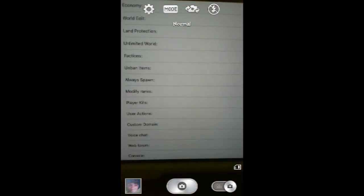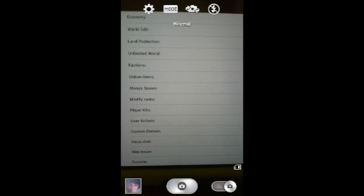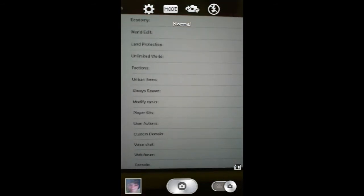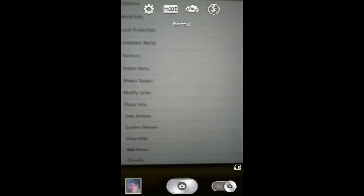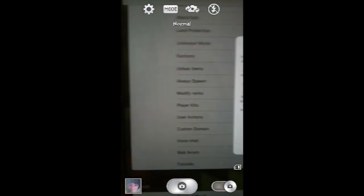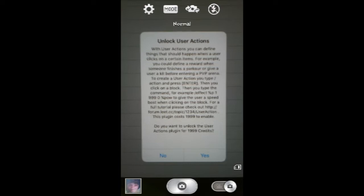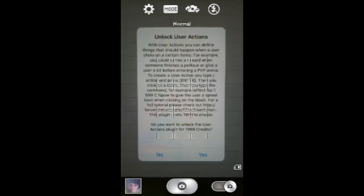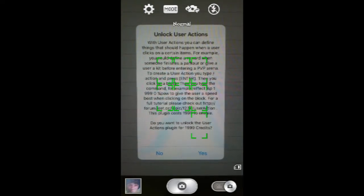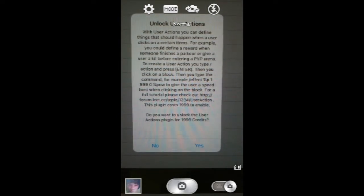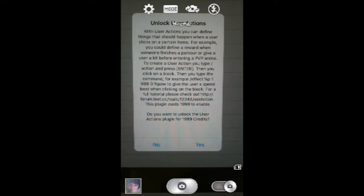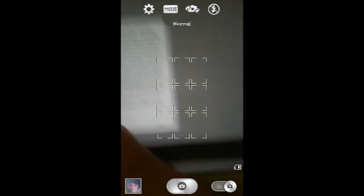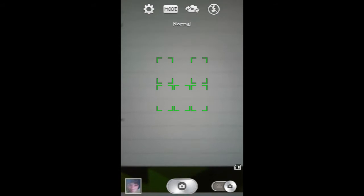Always spawn that will come in later. Modify ranks is gonna be definitely in there. Player kits definitely. User actions, with user actions you can define things that should happen when a user clicks on a certain item. For example, you could define a reward when someone finishes the parkour, give a user a kit for entering a PVP. Oh cool, that I will definitely get because I will build a PVP arena later on.